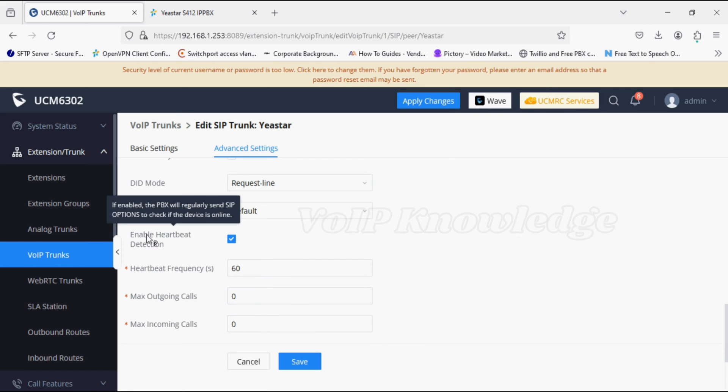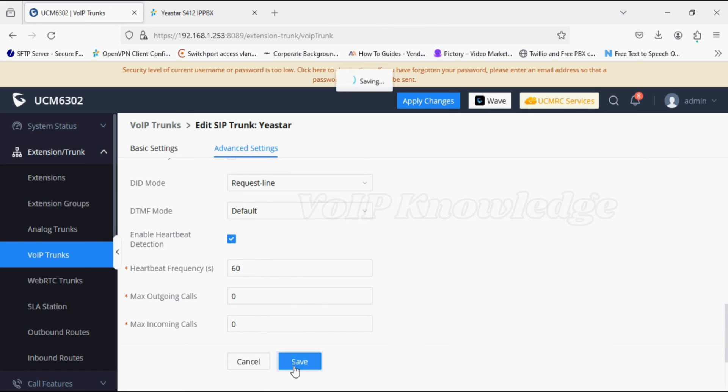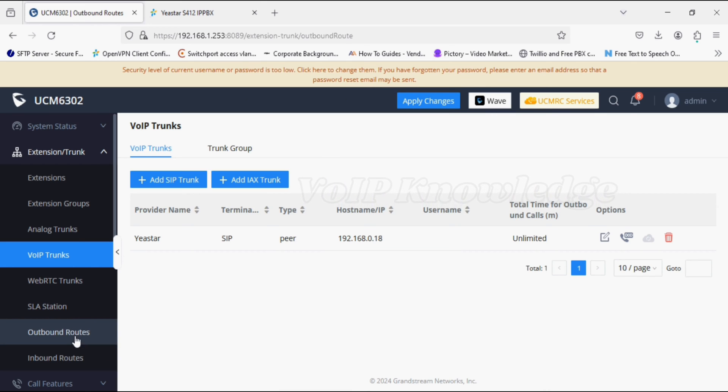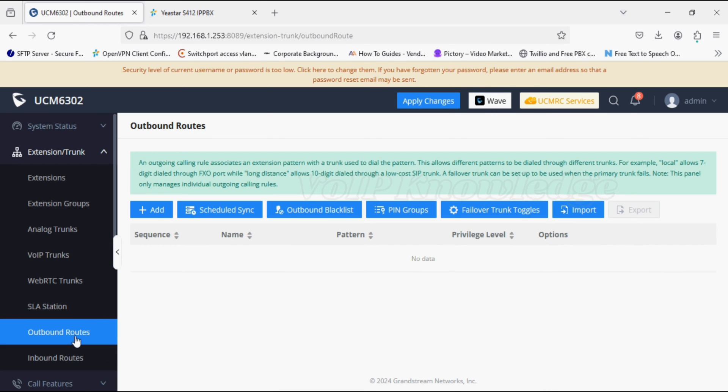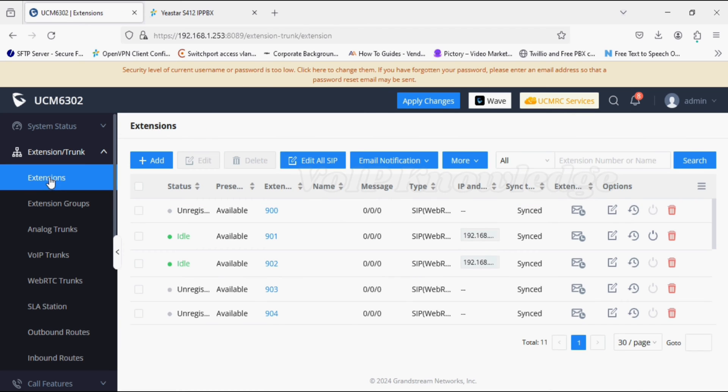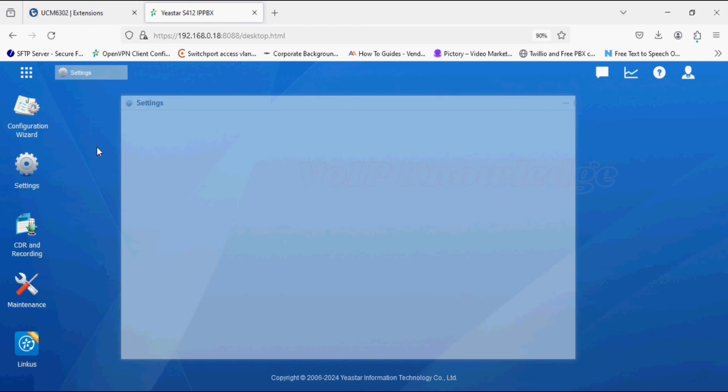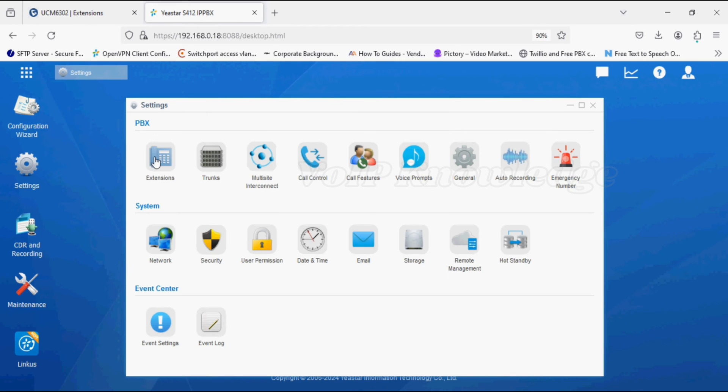Now we'll move to the outbound route. We'll create a route from UCM to J-Star PBX. UCM has 900 extension series and J-Star PBX has 1000 series of extensions.